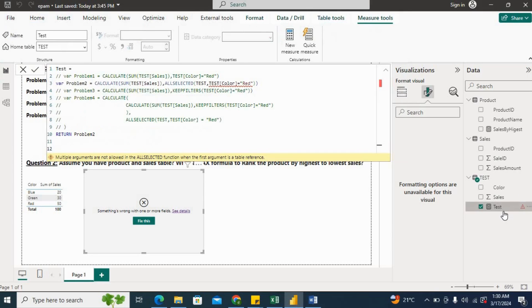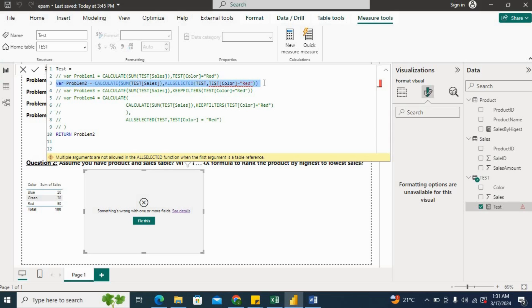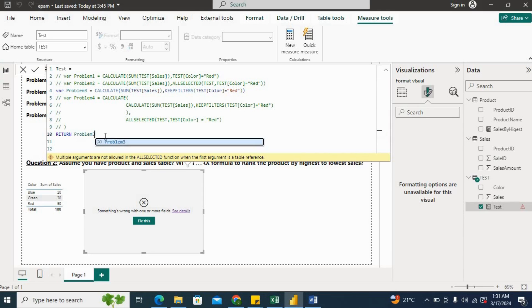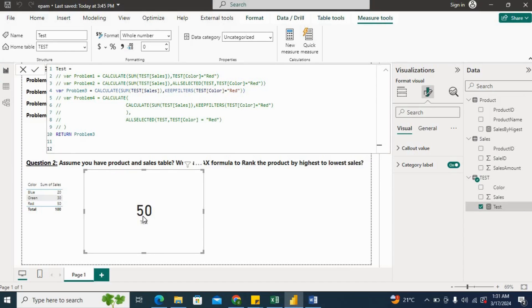We will go to this measure and I will comment with Control+K+C, and then I will uncomment with Control+K+U. And then I'll here use problem three variable and hit Enter. Now you can see the output is 50.